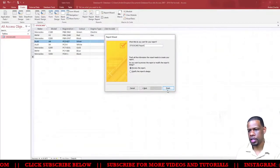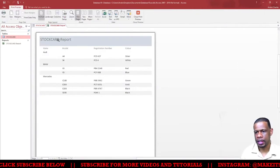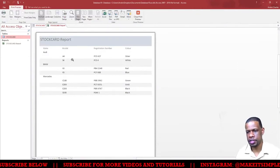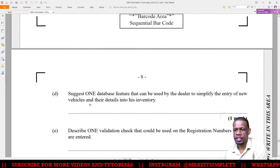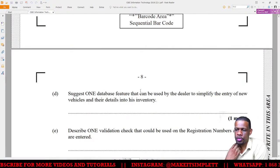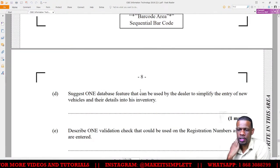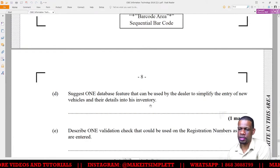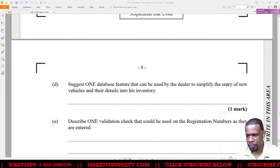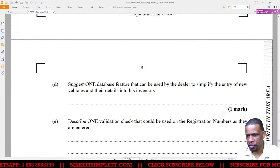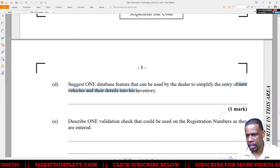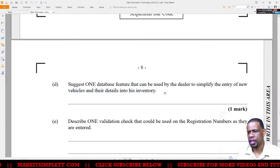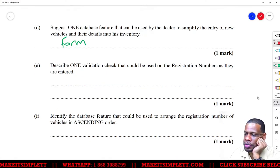We just got three marks there. Next question: Suggest one database feature that could be used by the dealer to simplify the entry of new vehicles and their details. Answer: A form, because a form simplifies entry of new vehicles and their details.